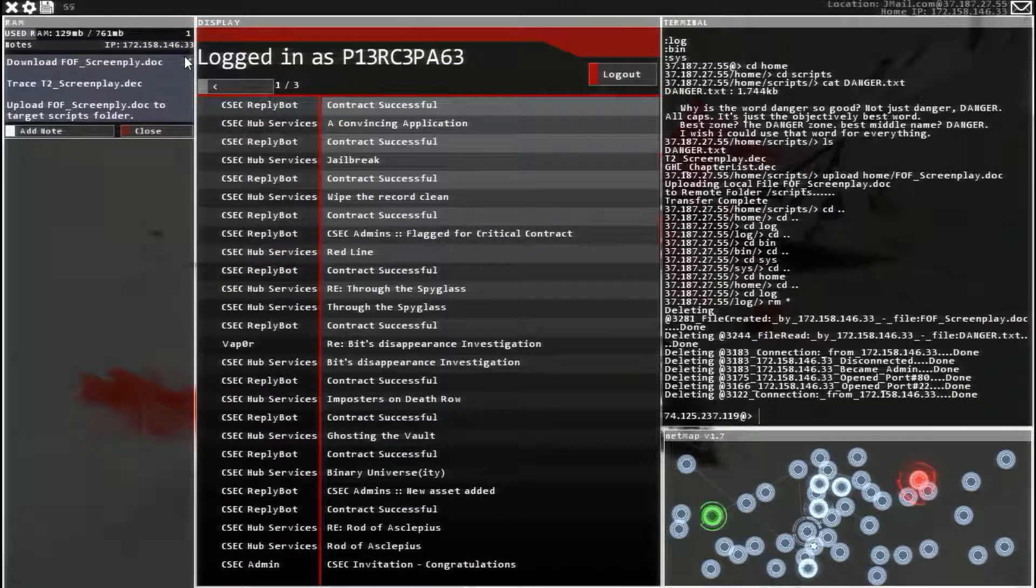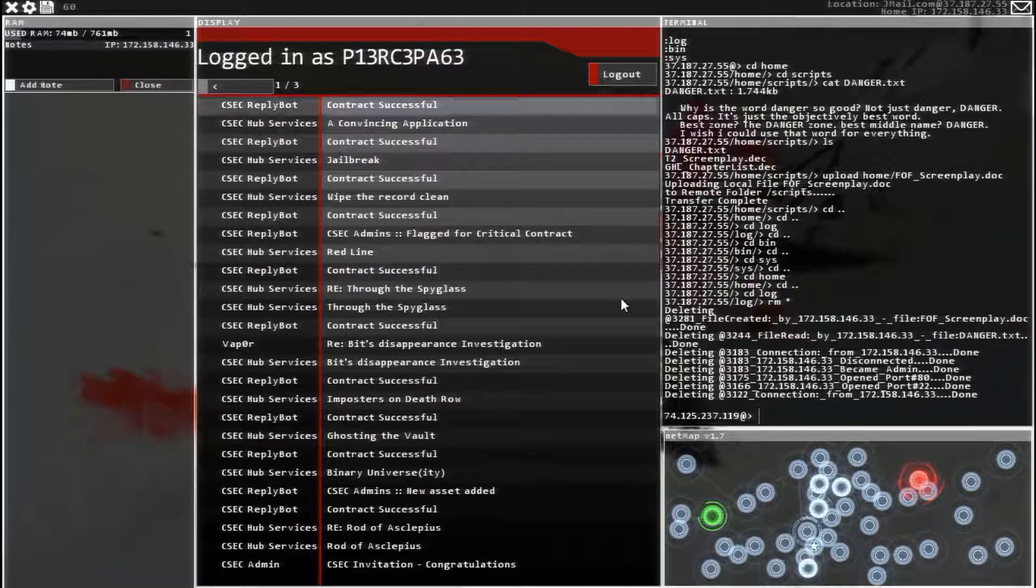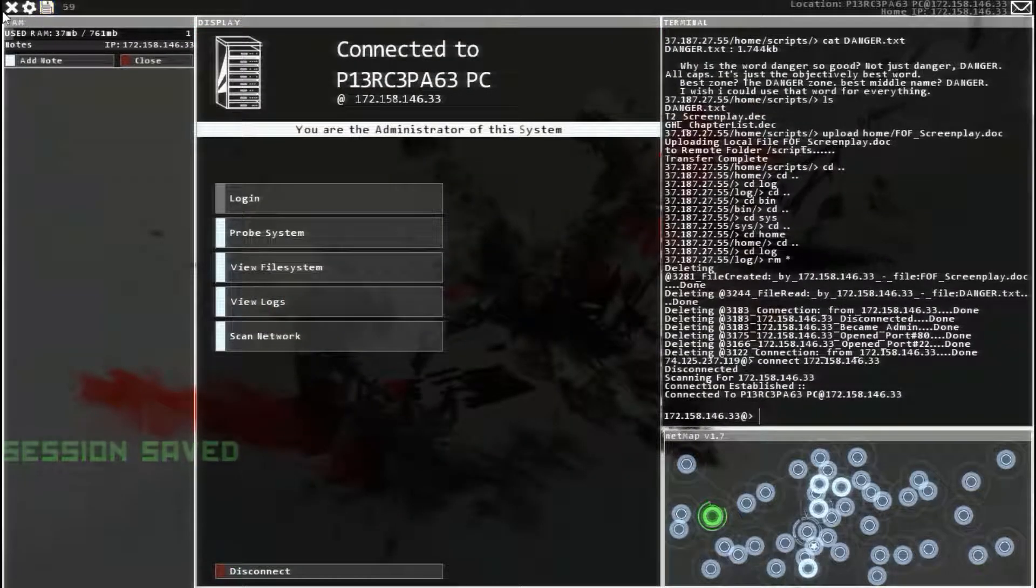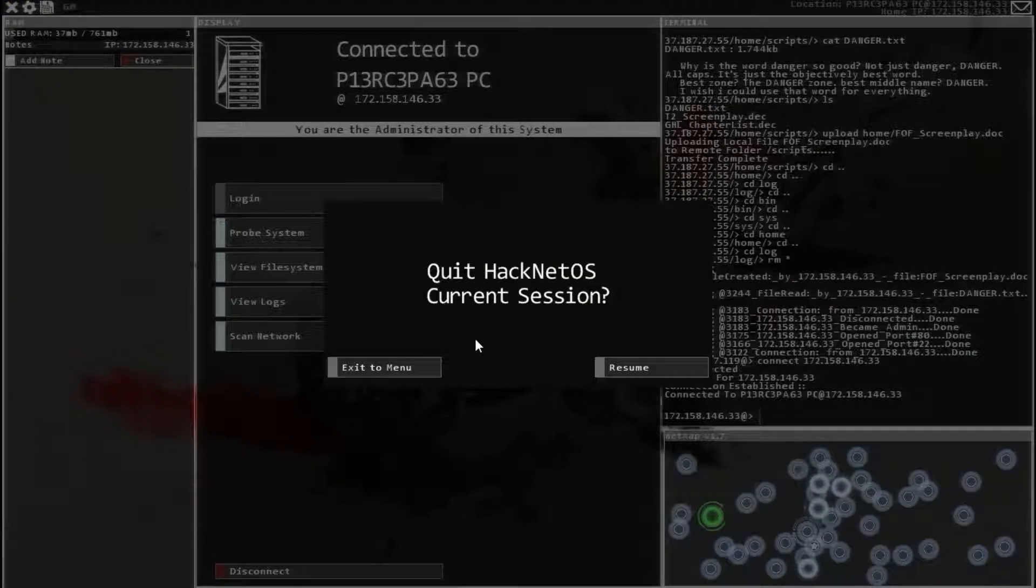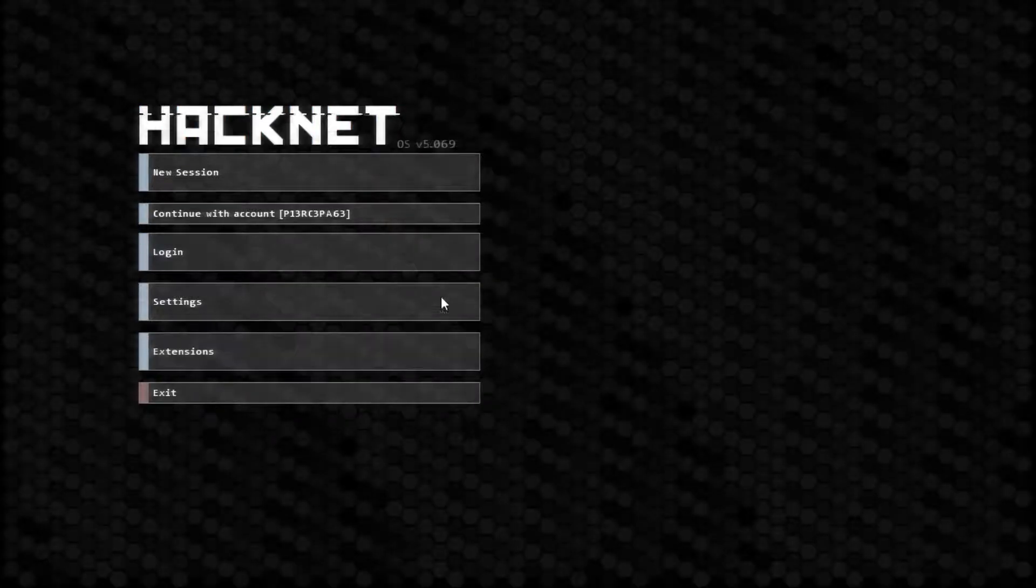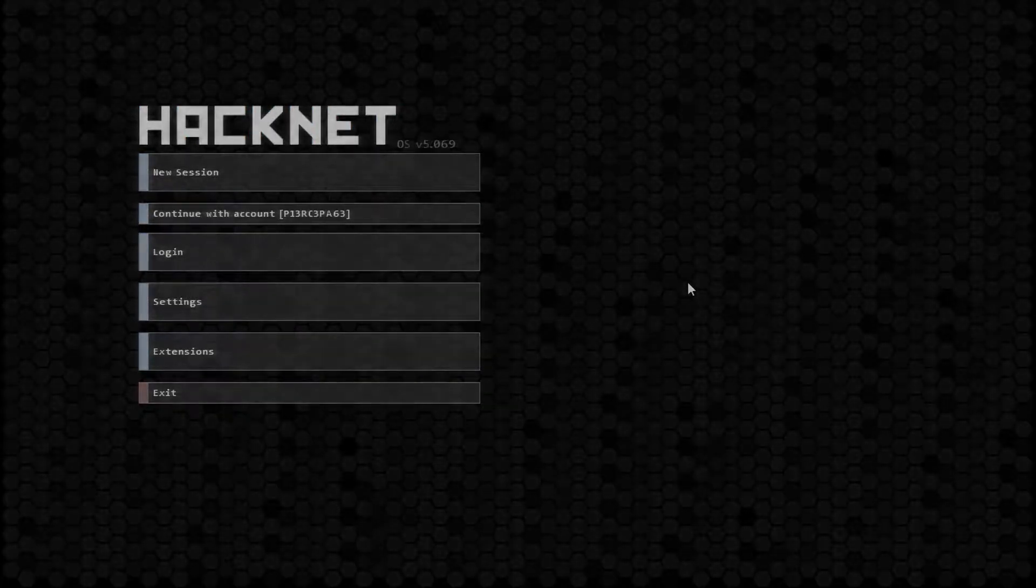Alright guys, thank you for watching. I hope you have enjoyed. I hope this was useful. I'm going to save and quit Hacknet Current Session. I'm going to stop right now. Thanks, everybody. Thank you.